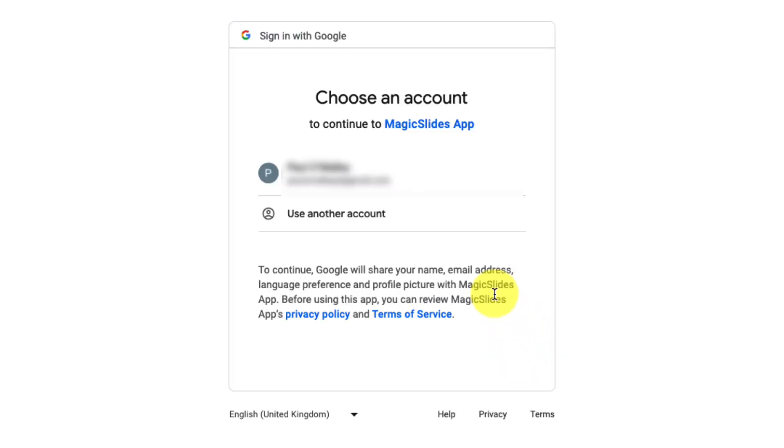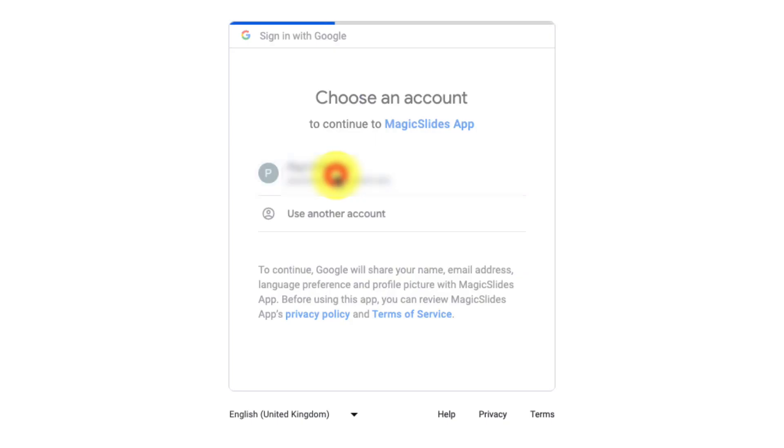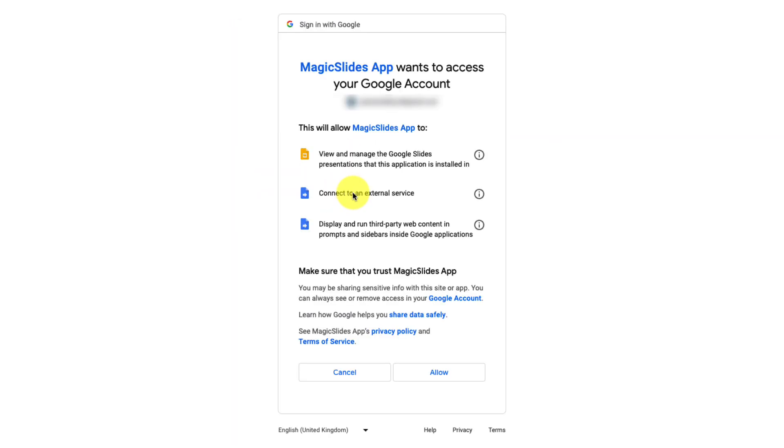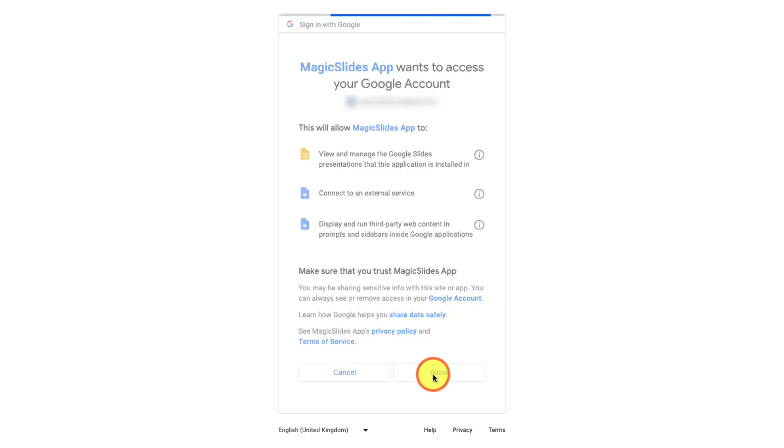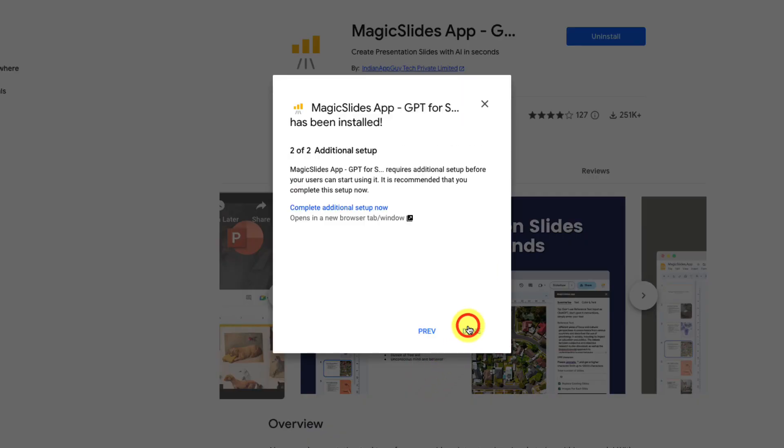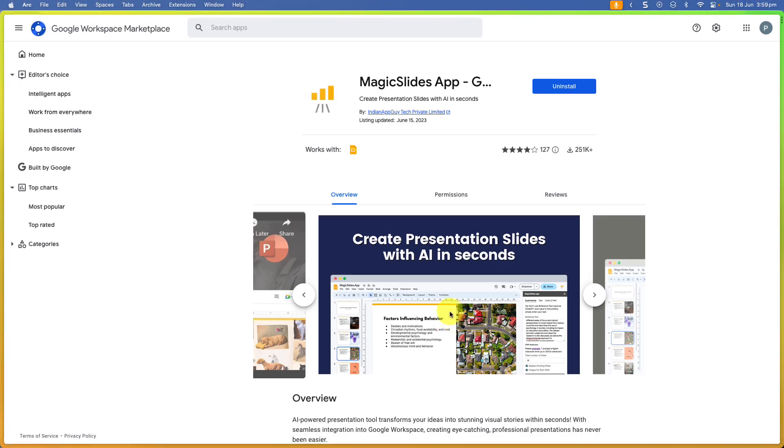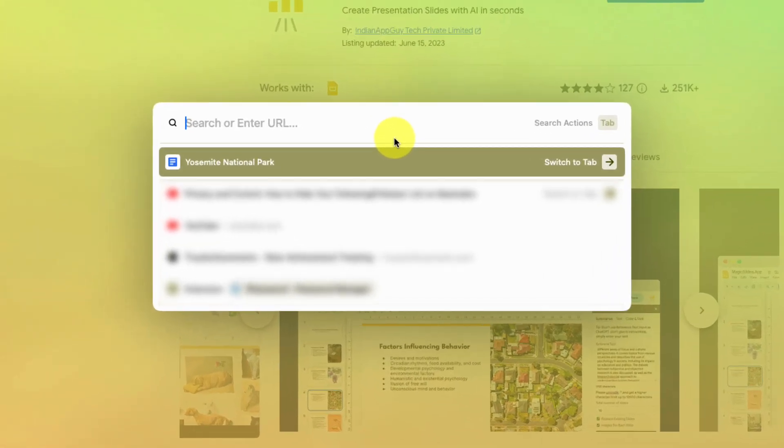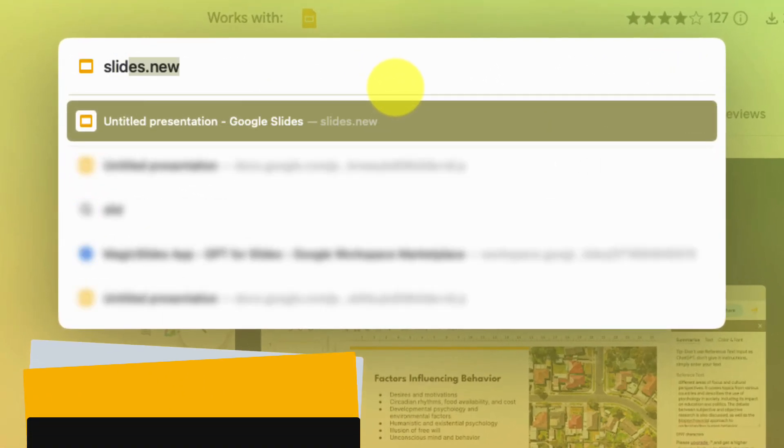We simply click on Continue and then it's going to ask us to select our Google account. This is going to tie this extension to your Google account. We click on Allow and then we just click through here, click Next and Done and now we can head over to Google Slides to begin working on our presentation.